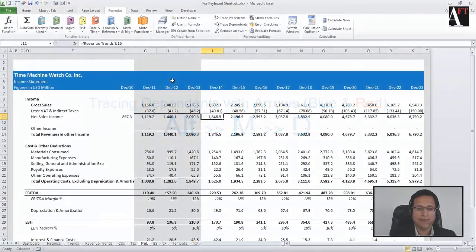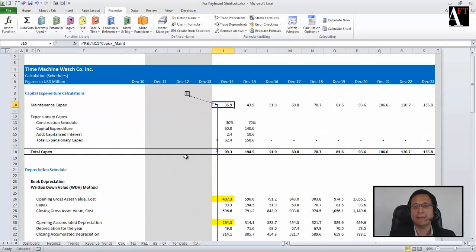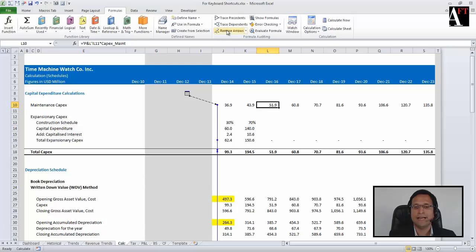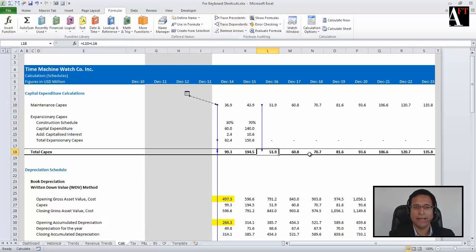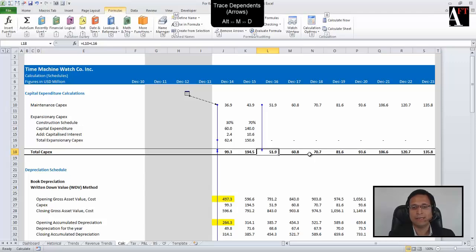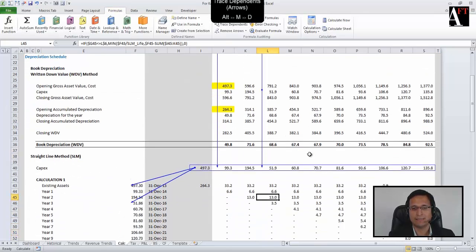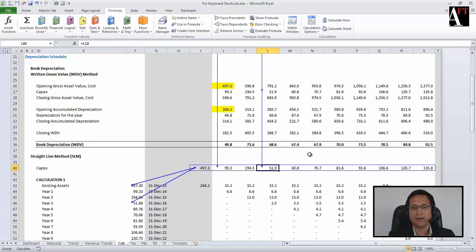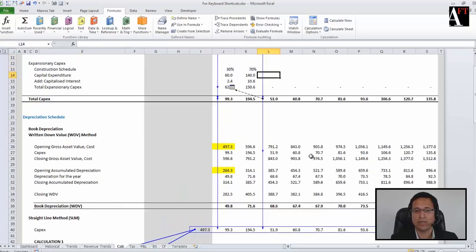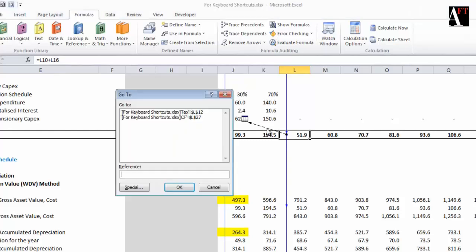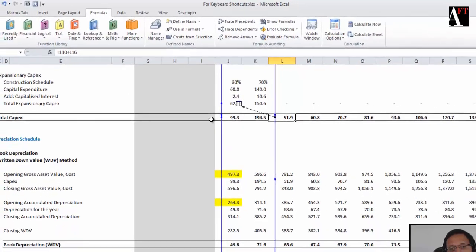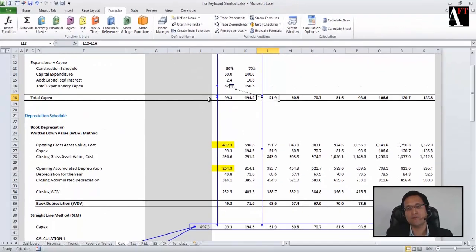I can also check whether there are any cells dependent on the cell, so that points me to the next dependent cell. So Alt M D will quickly drive me and point me to the next dependent cells. You can note that there are some cells on other sheets which are dependent on this cell. So accordingly, Alt M P and Alt M D are the shortcuts for tracing precedence and tracing dependence.